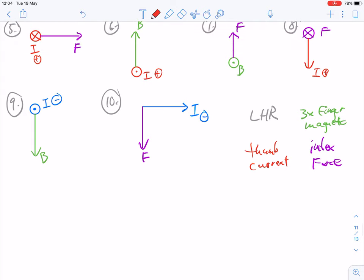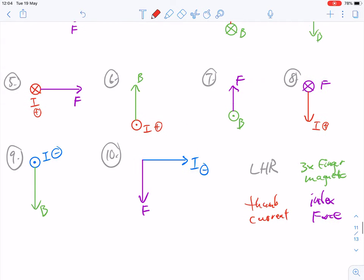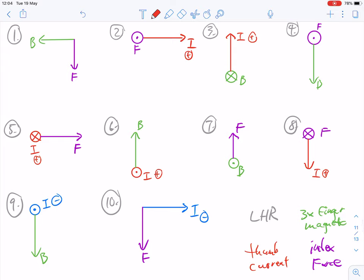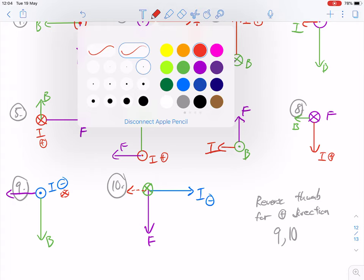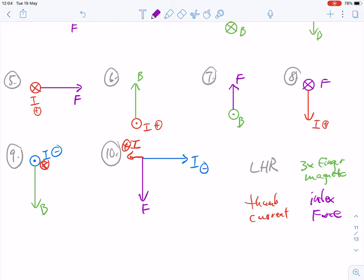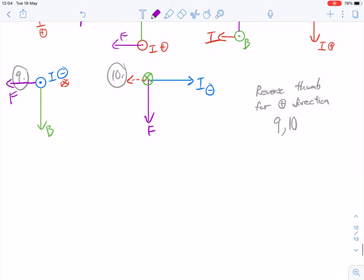Questions nine and ten are a little bit challenging because they give you a negative current, which means this is the direction of electron flow. You need to take an extra step: the positive charges are going in the opposite direction. So for question nine, the current is going into the page — thumb going into the screen — magnetic field going down, which means the force is going to the left. For question ten, we were given the current going to the left — thumb going down — which means the magnetic field is going into the page.